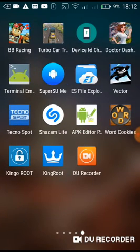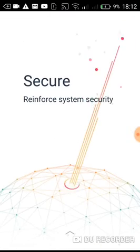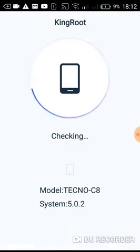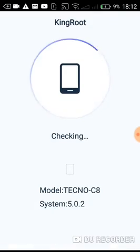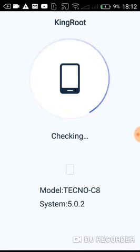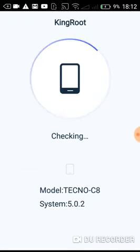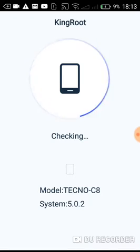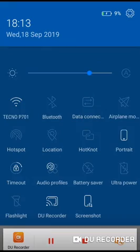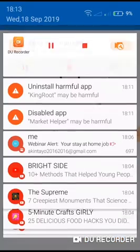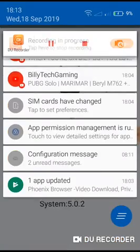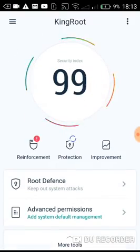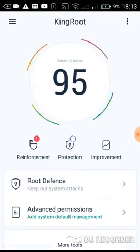You open your KingRoot app. I'll share the download link for you guys. Click try it. So it's checking. And make sure you have a good Wi-Fi connection or data plan that's stable to root using KingRoot.